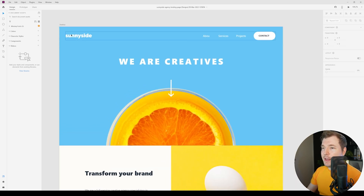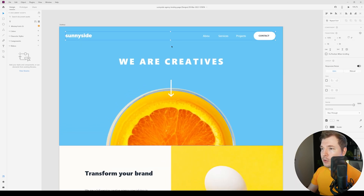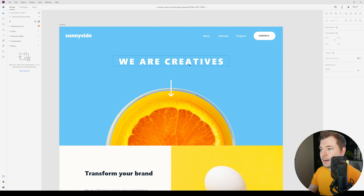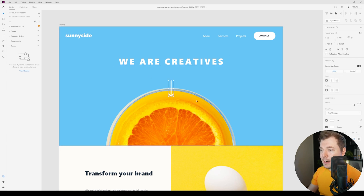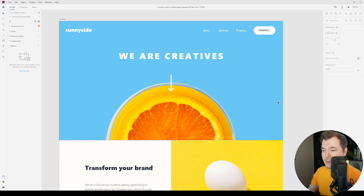The first thing we have is this hero section with the logo and the menu at the top right. We've got our hero text here as well as our hero image and an arrow pointing down.